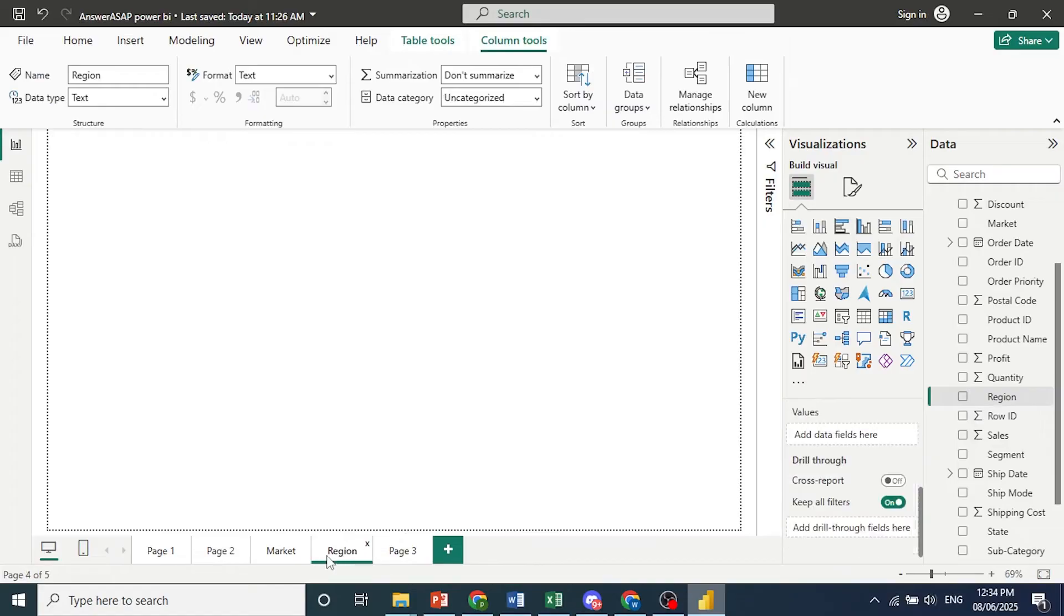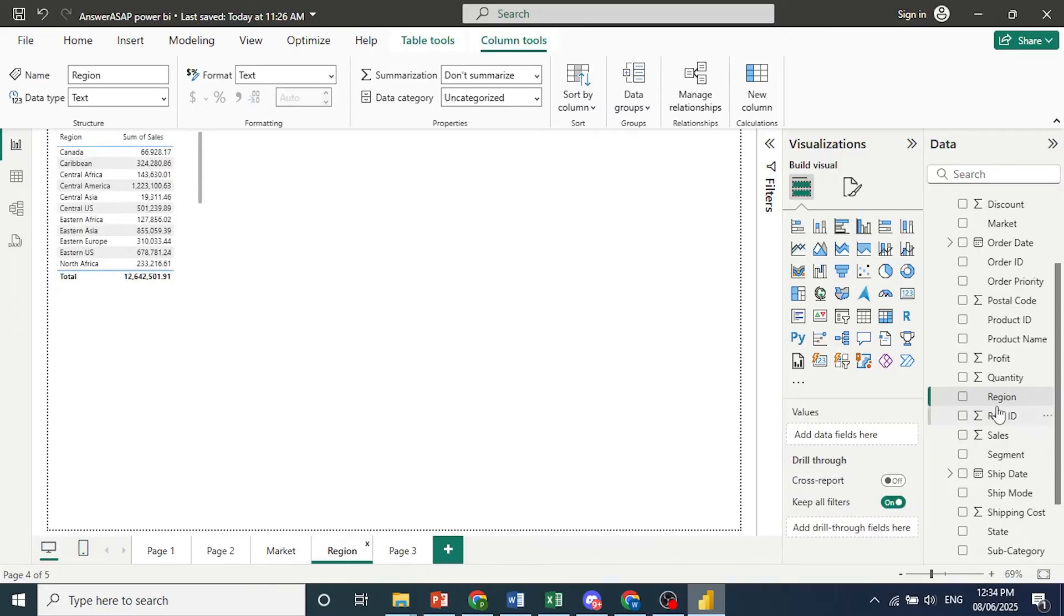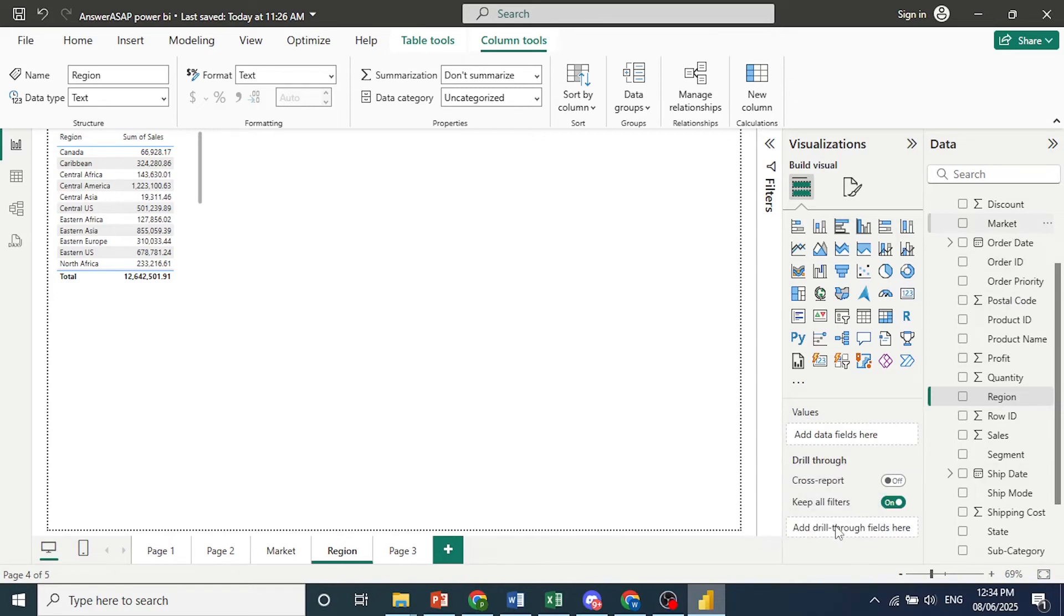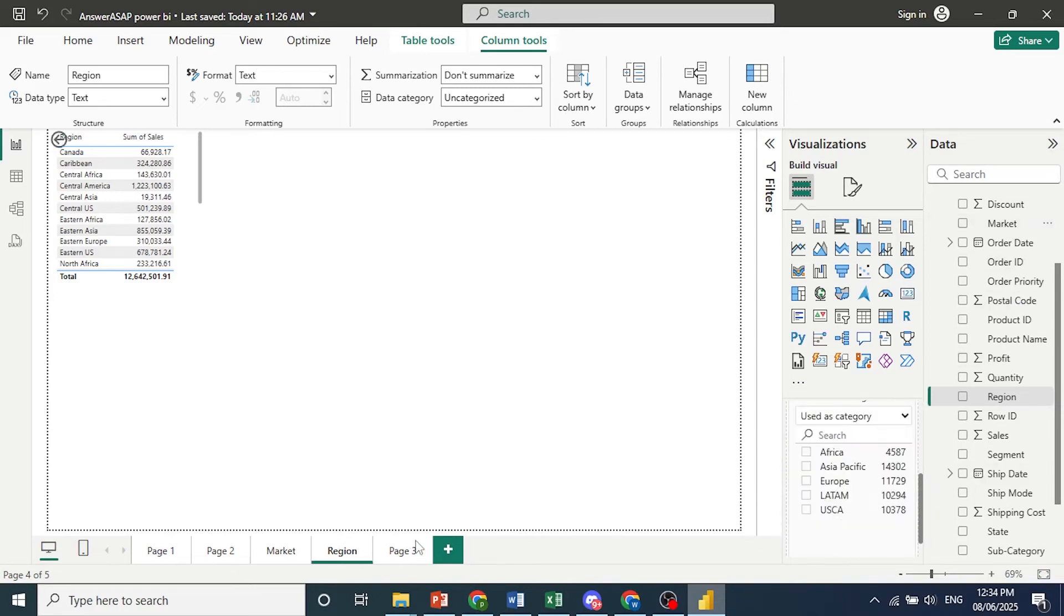Now we'll come back to region and we'll do the same thing. And we'll bring in market. So here we go. Drag it to here. Drill through fields. There we go. We have this set up.